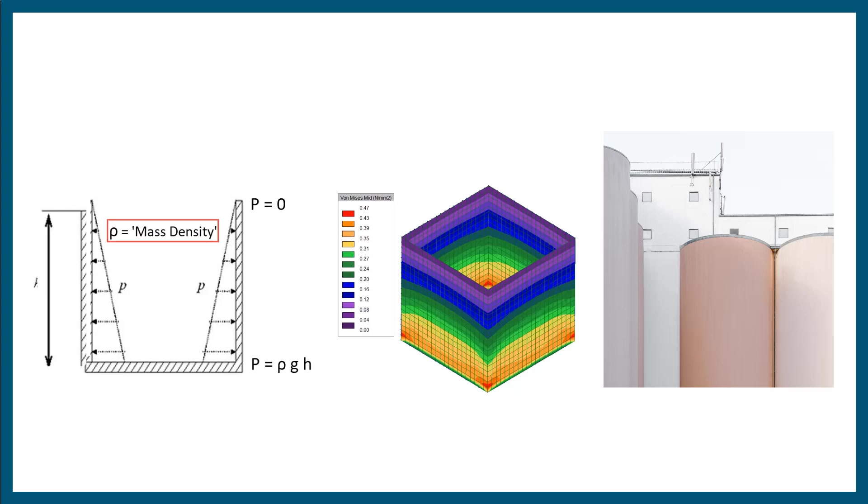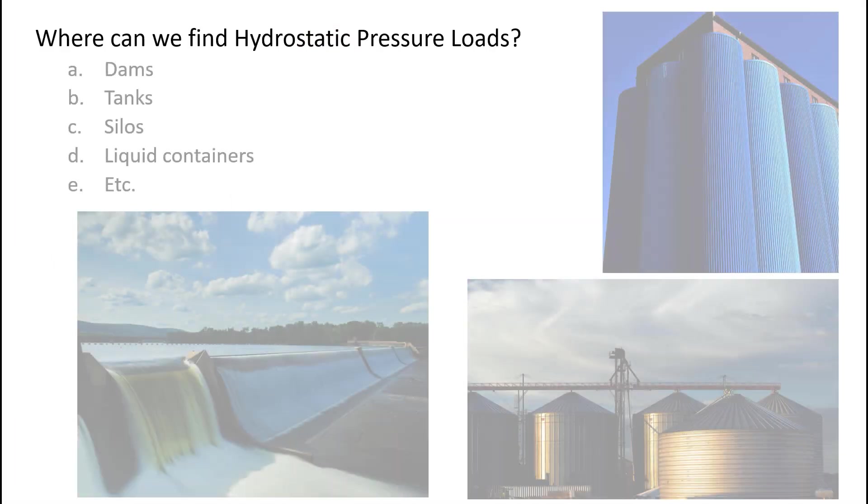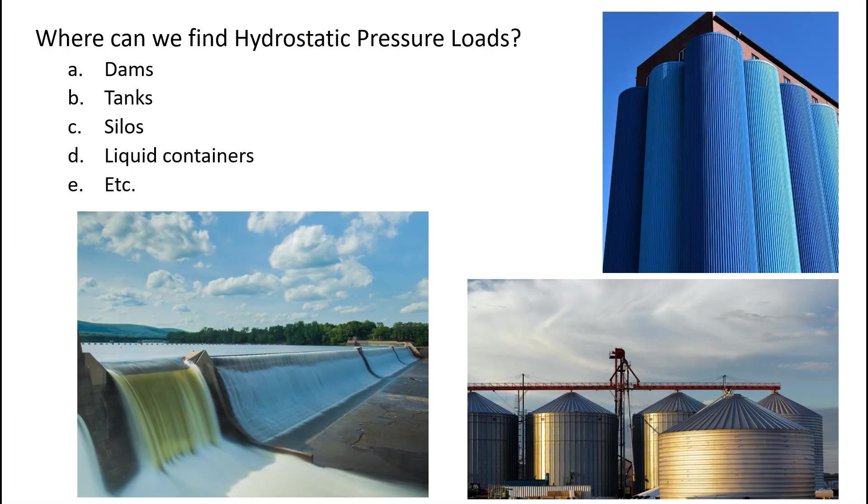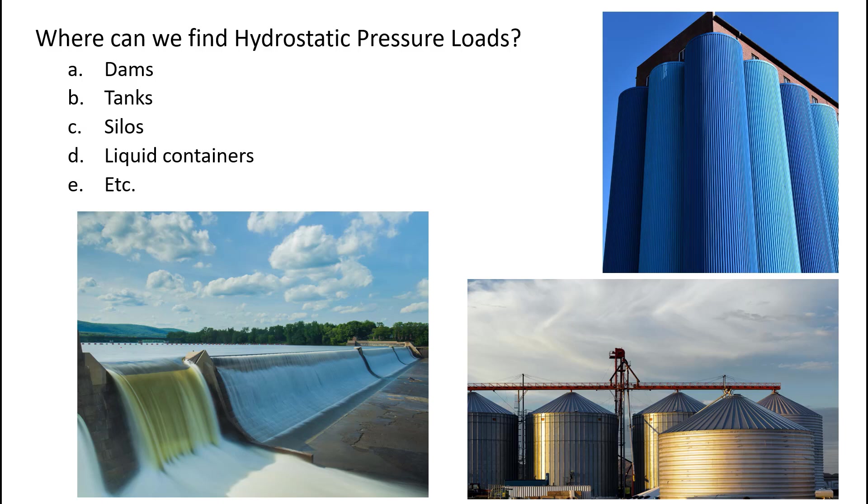Where can we find hydrostatic pressure loads? Some examples are dams, tanks, silos, liquid containers, among others.